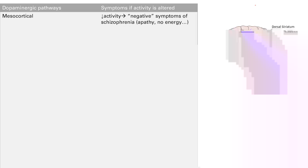Let's discuss dopaminergic pathways. Dopamine actually goes all throughout the brain. There are a couple of pathways it goes through — specifically four of them that we're going to talk about. They're all illustrated in the picture on the right.